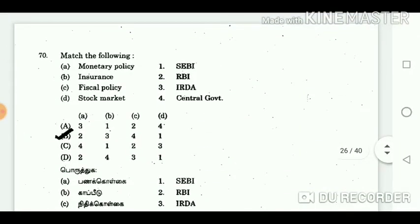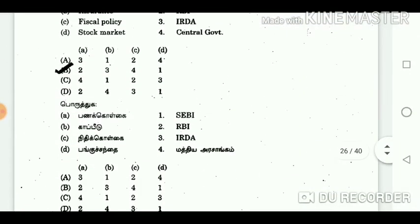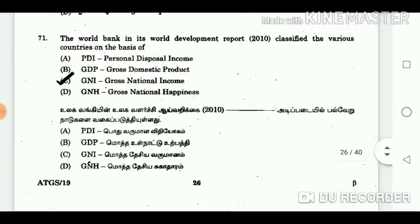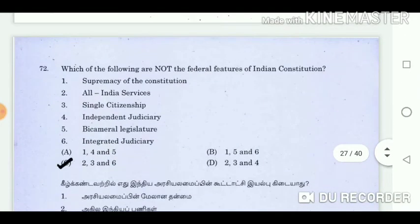Question 70: Match the following. Answer: A2, B3, C4, D1. Question 71: The World Bank in its World Development Report 2010 classified various countries on the basis of? Answer: GNI — Gross National Income. Question 72: Which of the following are not the federal features of the Indian Constitution? Answer: 2, 3 and 6.